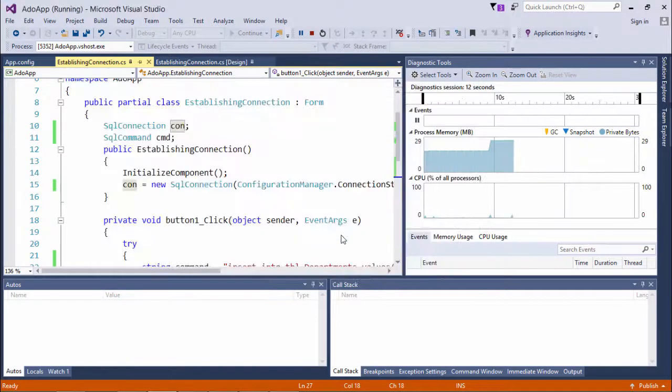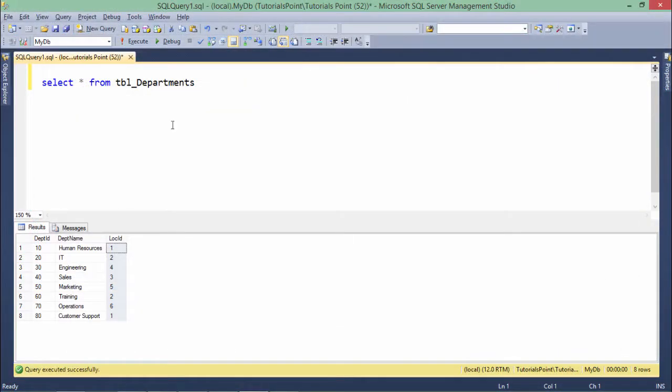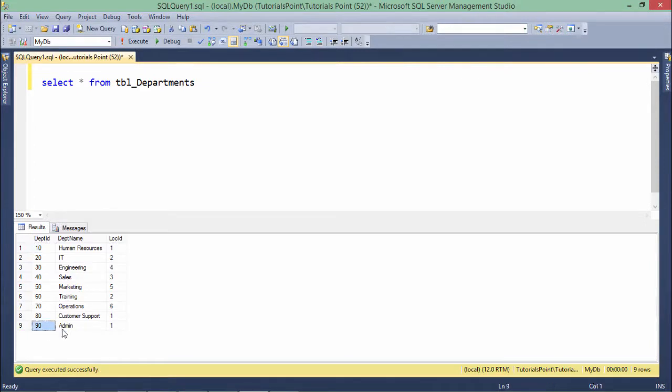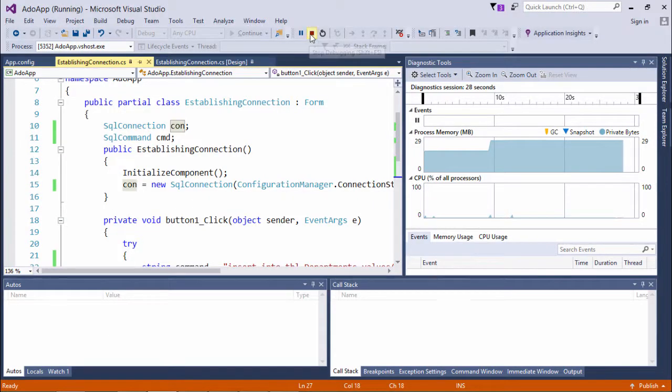Let's come to the database to check and let me execute this execute command. And here you can see 90, admin, 1, the data which we inserted from the ADO.NET application, that is the Windows application of Visual Studio.